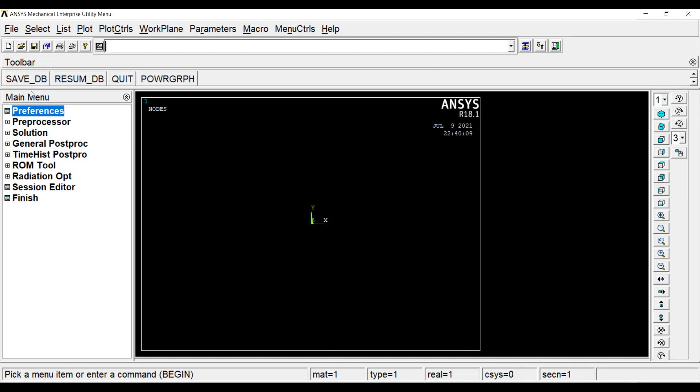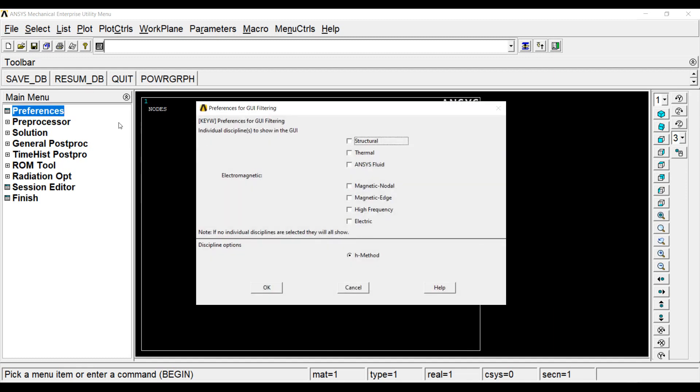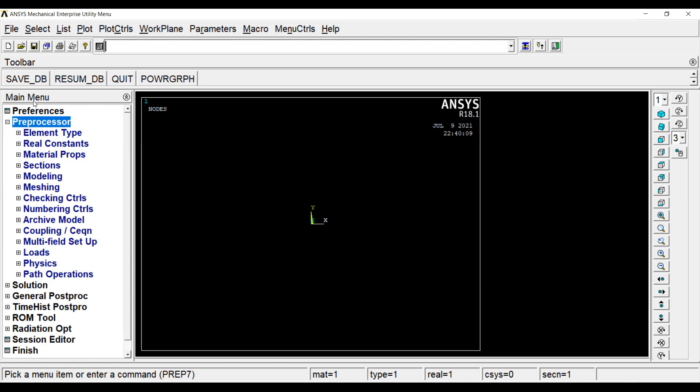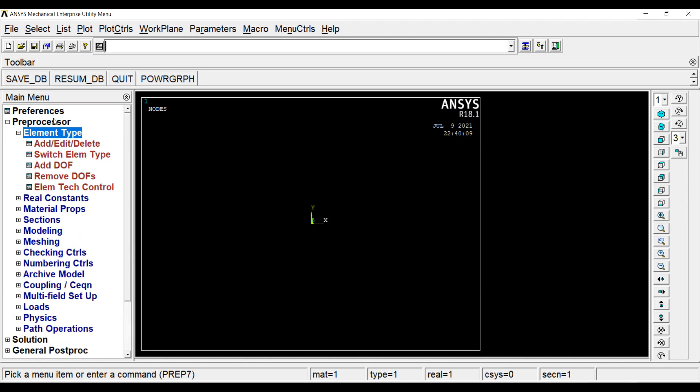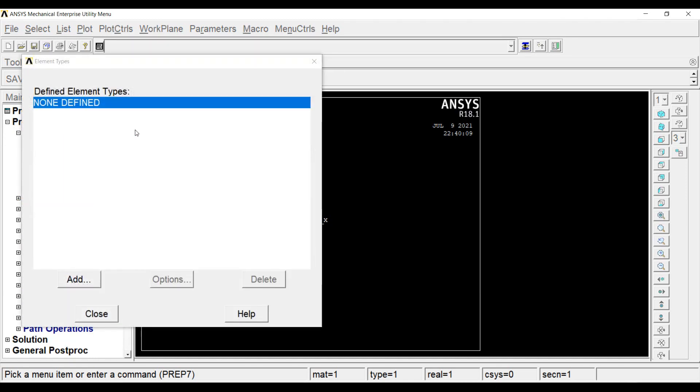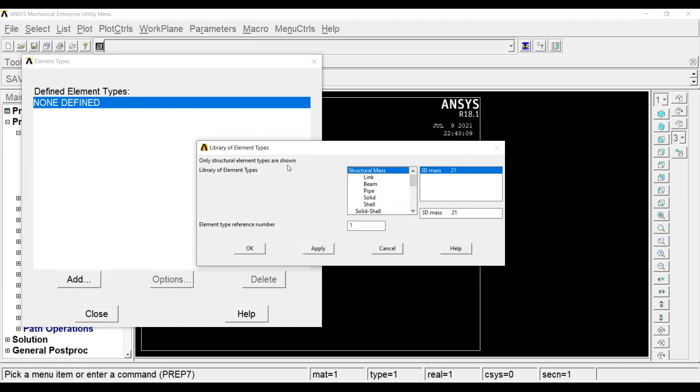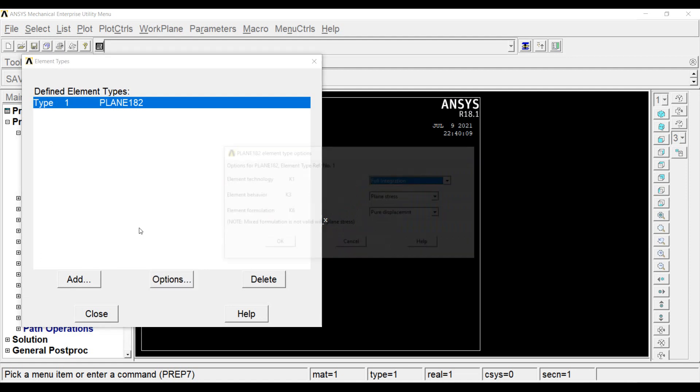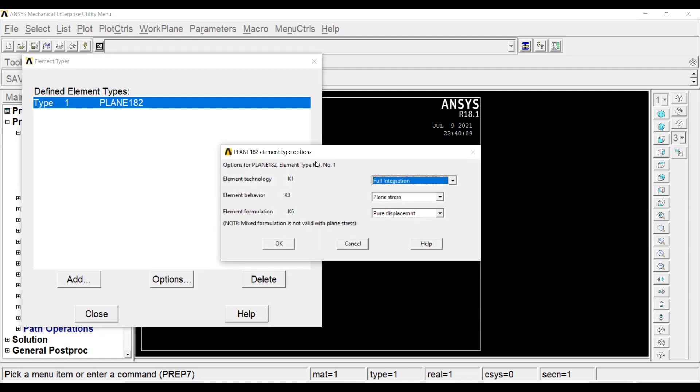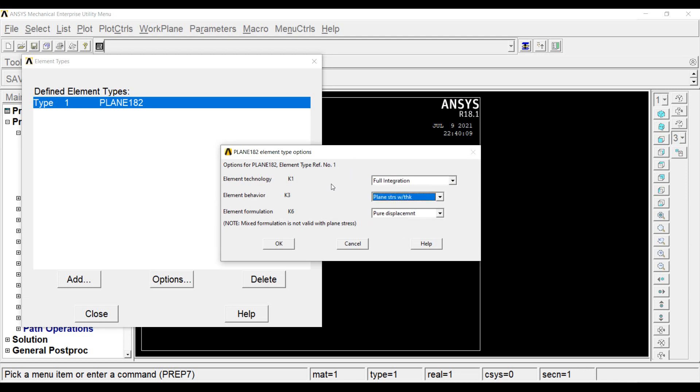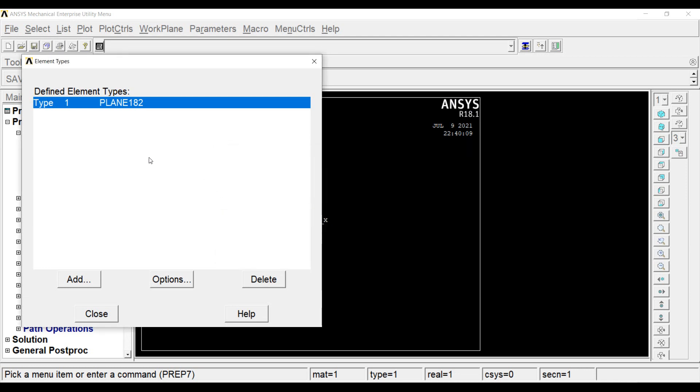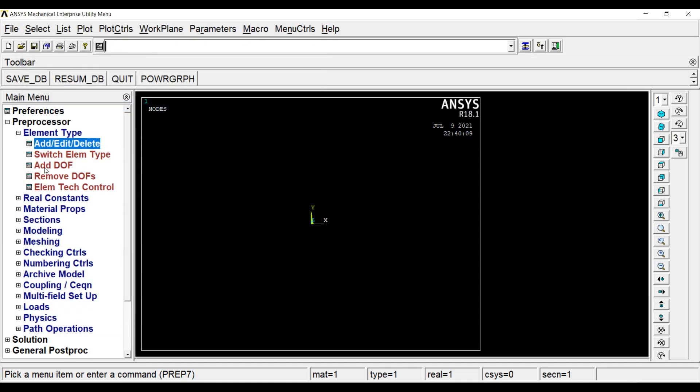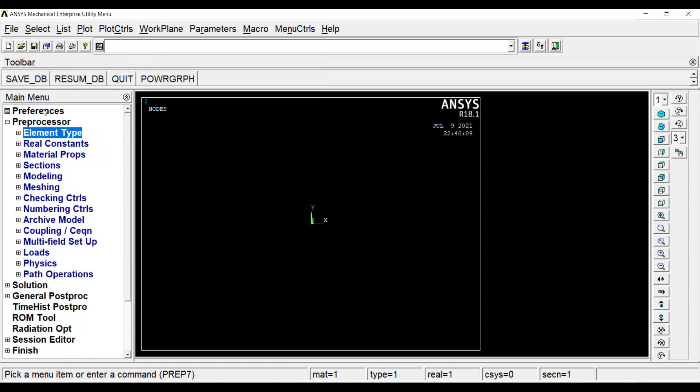Looking at the diagram, I am going to preferences, structural, OK. Preprocessor, element type, add, edit or delete, add. I will go to solid, quad 4 node 182, OK. Options, I will change element behavior from plane stress to plane stress with thickness, OK. I am choosing this option because in my question, the element is given with the thickness value. I will close. This element type option is done.